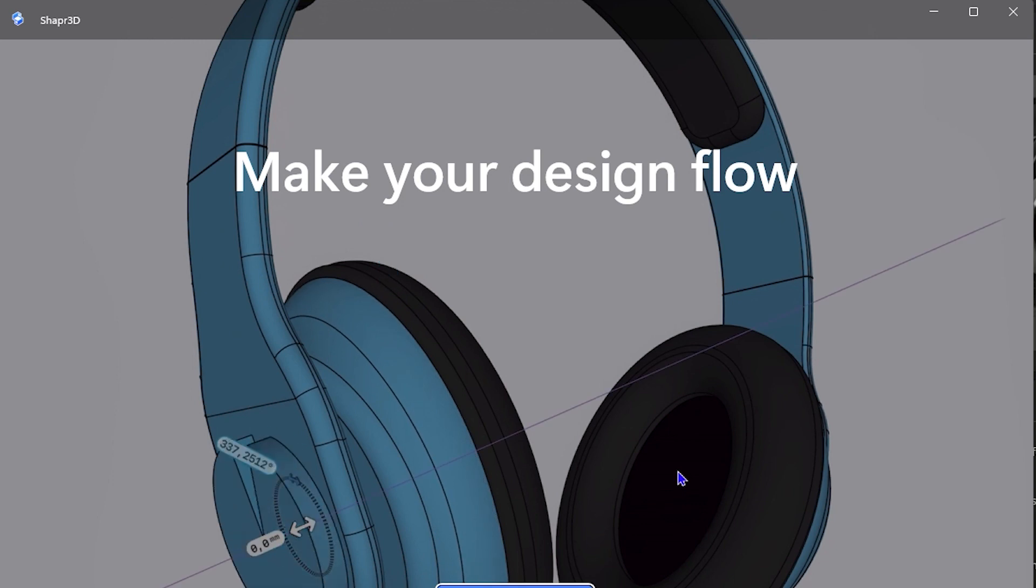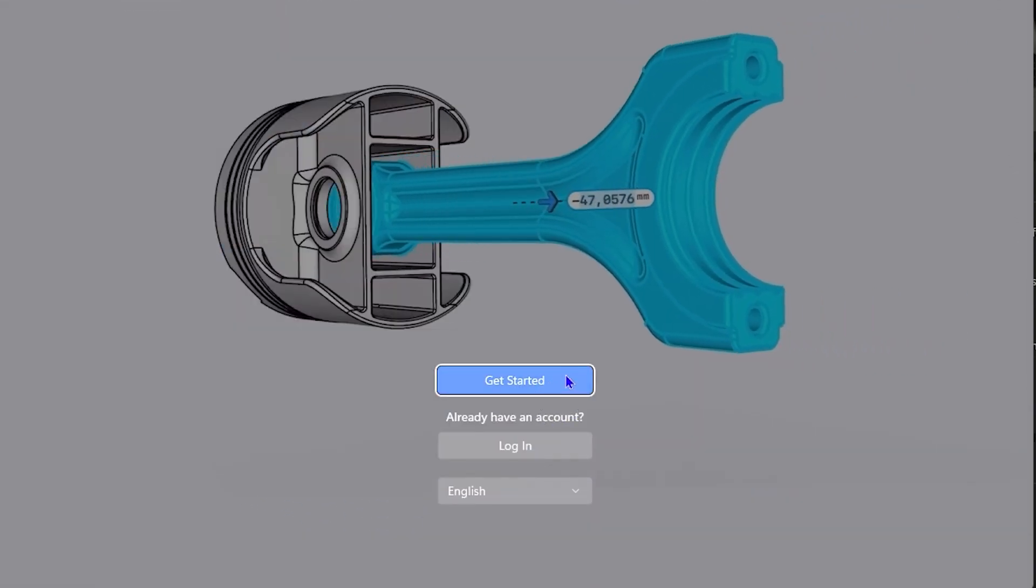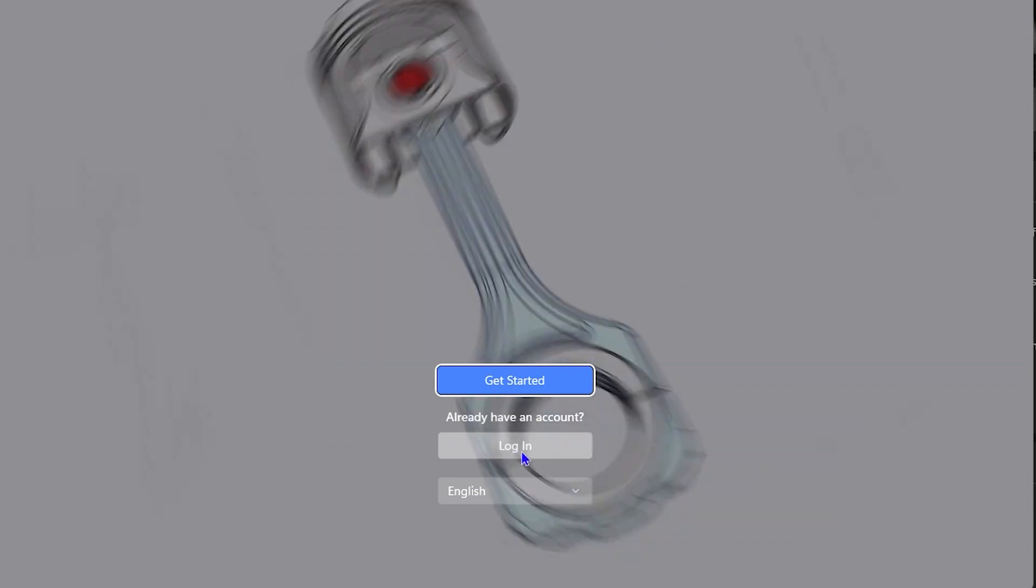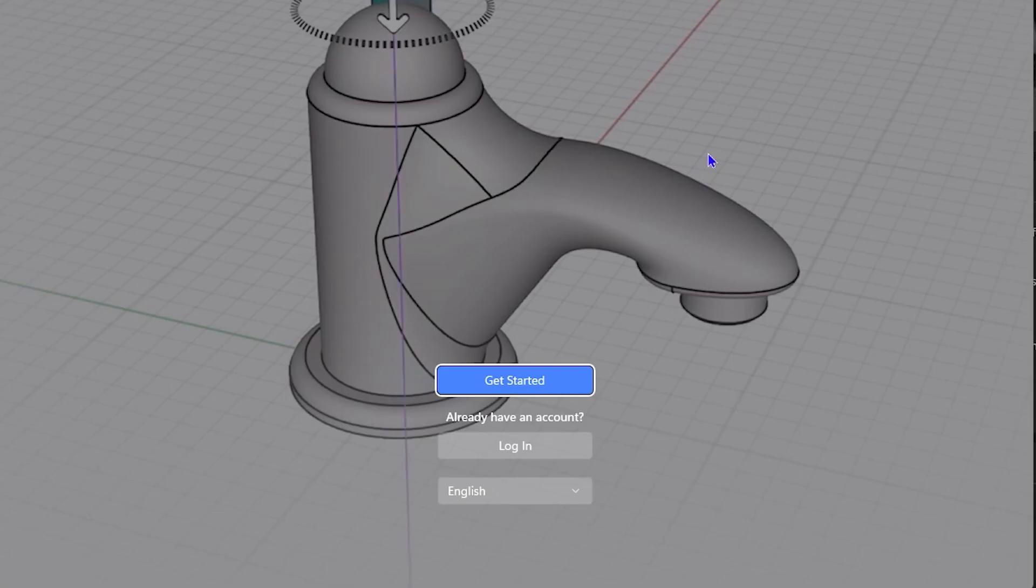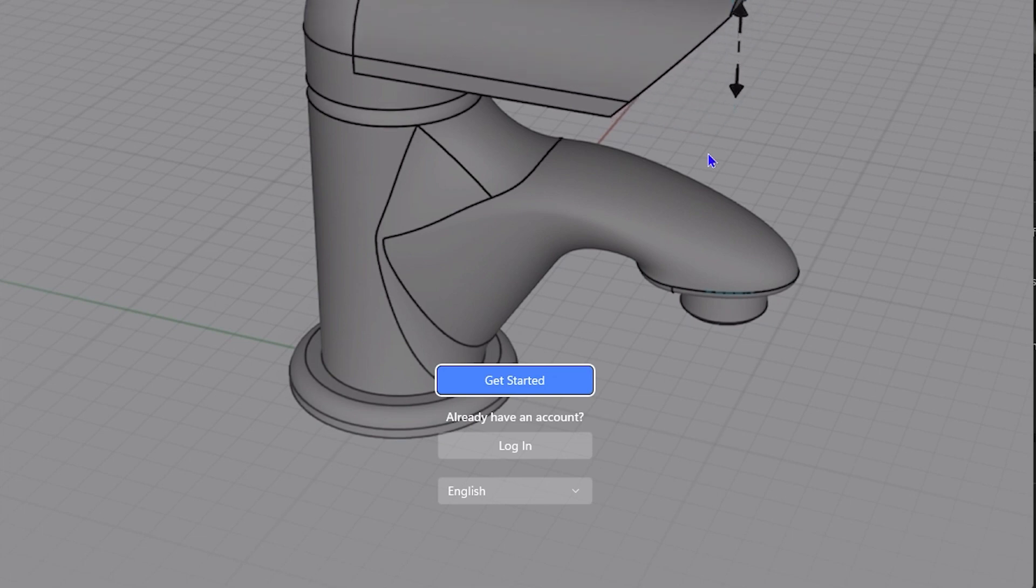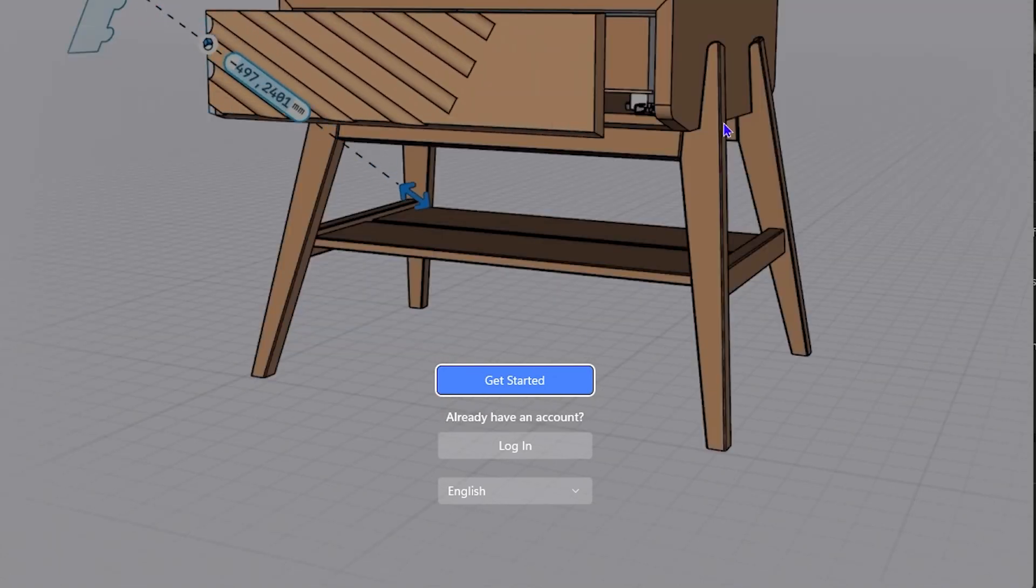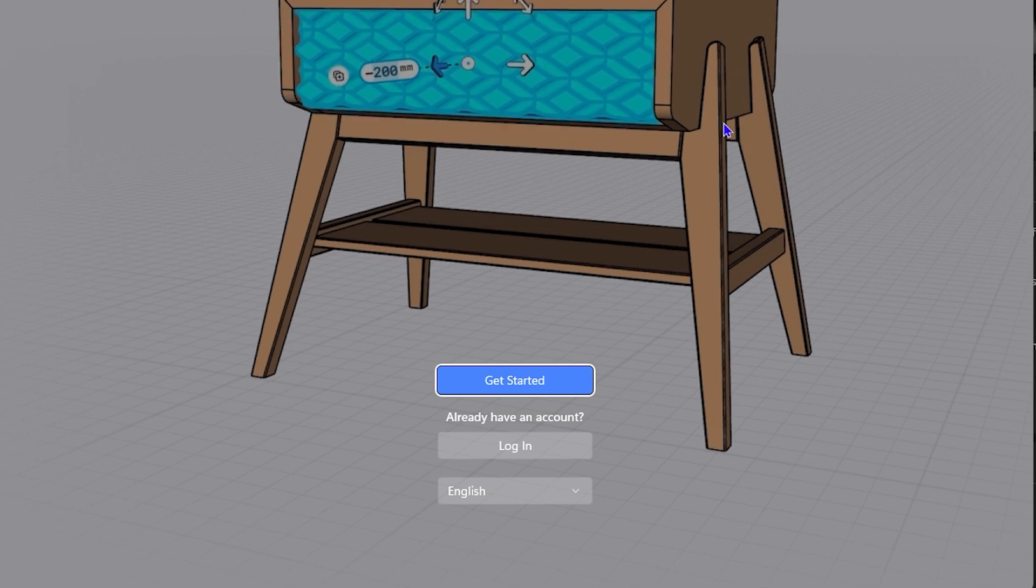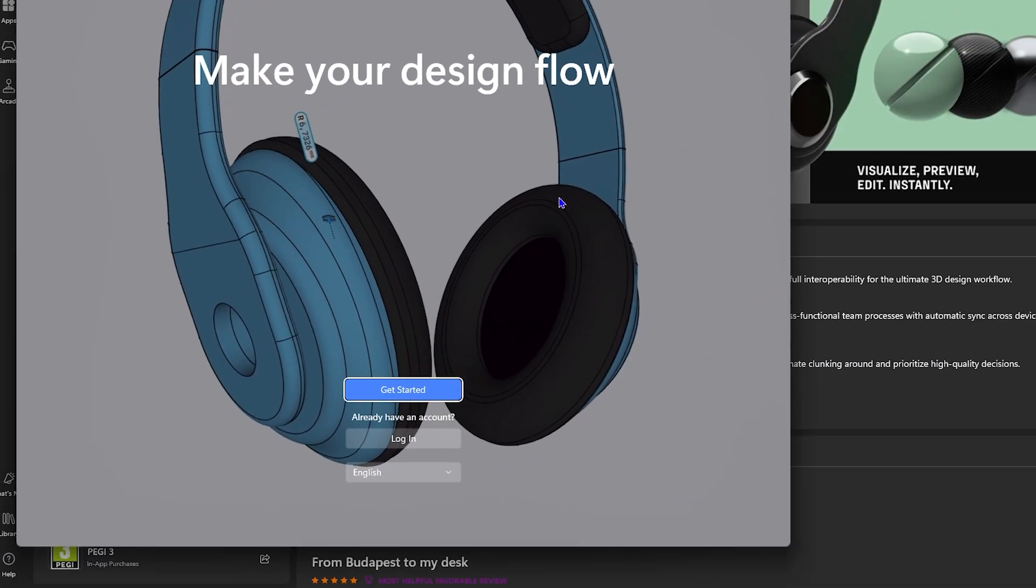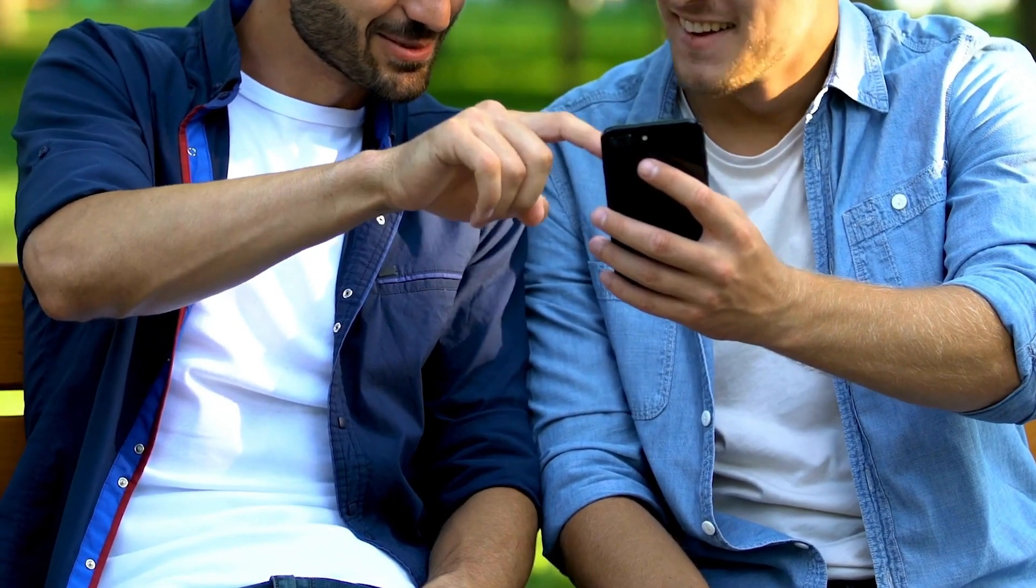And there you have it, guys. You can go ahead and click Get Started. You can go ahead and log in if you have an account. You can simply go ahead and, as you can see, it's a very amazing app. It allows you to do your 3D modeling of whatever you want here, guys. So it's a very powerful tool and you can go ahead and install it directly from the Microsoft Store.